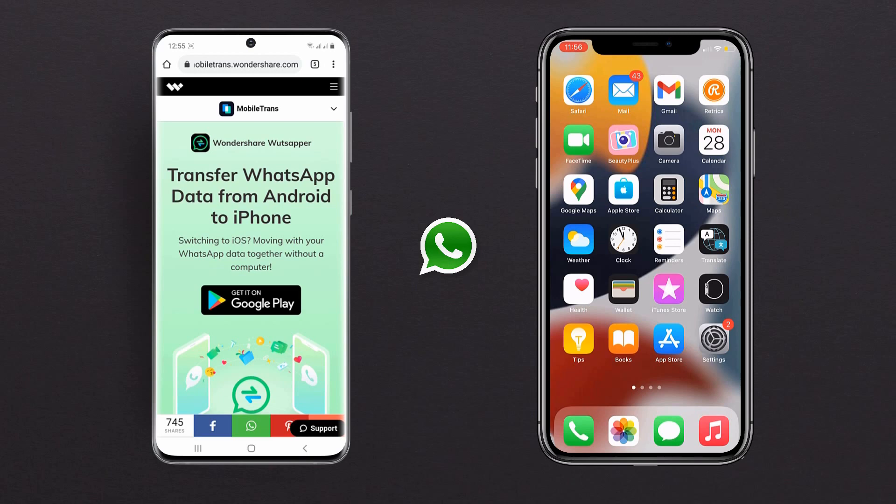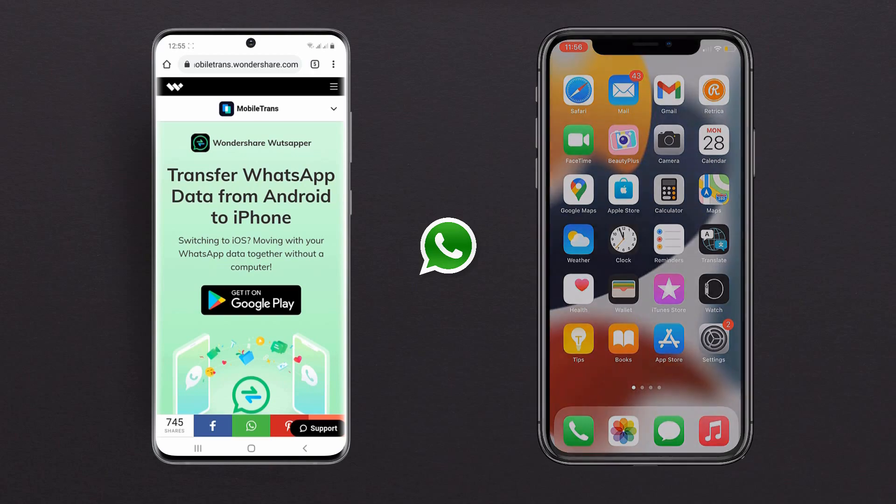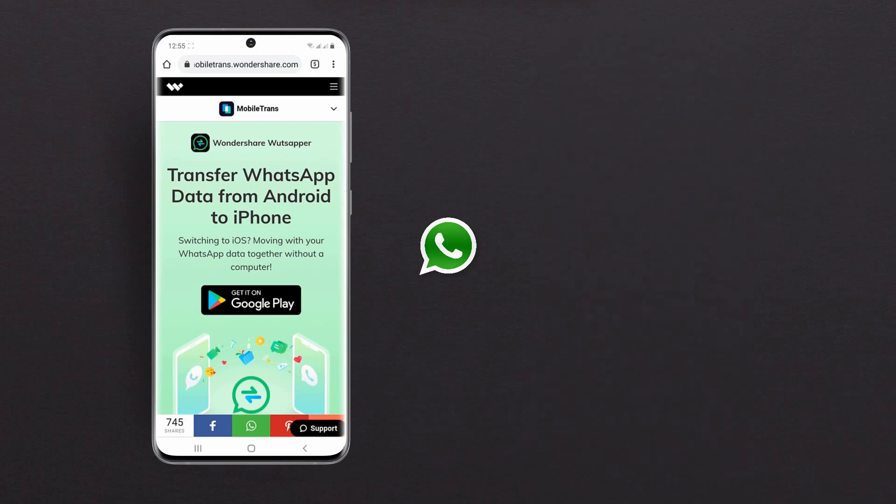Wondershare has launched Wondershare WhatsAppper, an application that transfers WhatsApp data from Android to iOS devices without a computer. It is the best solution for users who want to move from Android to Apple devices without losing their data.